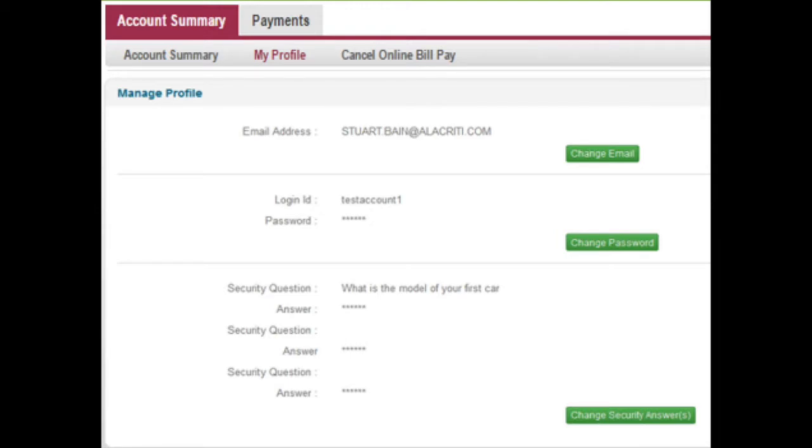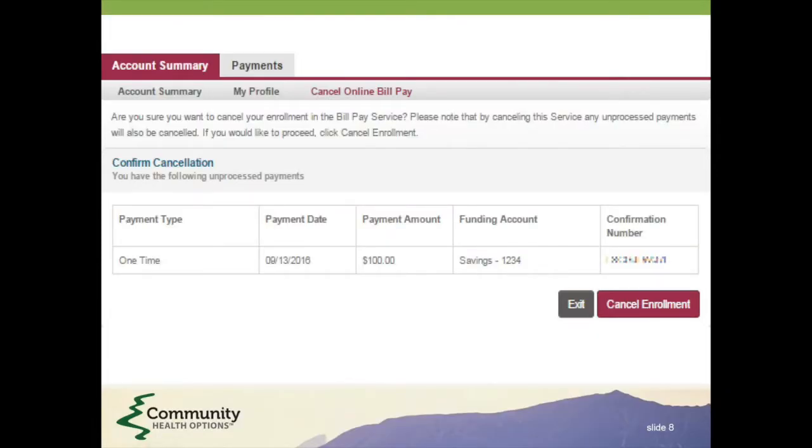The My Profile tab is where you can add or update your email address. If you'd like to unenroll in auto-pay, click the Cancel Online Bill Pay tab. This will also cancel all unprocessed payments.